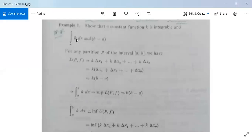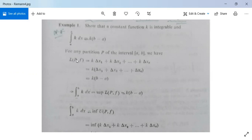Here our function f(x) is the constant k, and the limits of integration are a to b. So we have a closed interval [a, b] and we need to make a partition P of it. For any partition P of this interval, the lower sum L(P,f) is written as k·Δx₁ + k·Δx₂ + ... + k·Δxₙ.